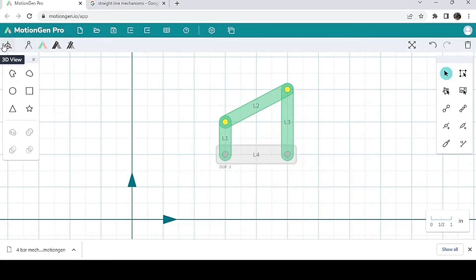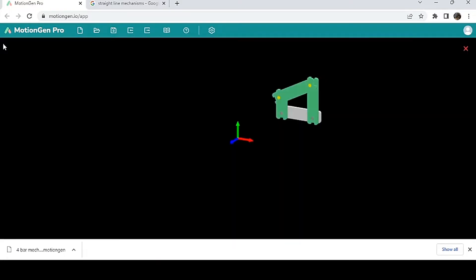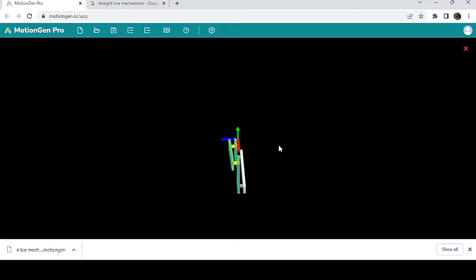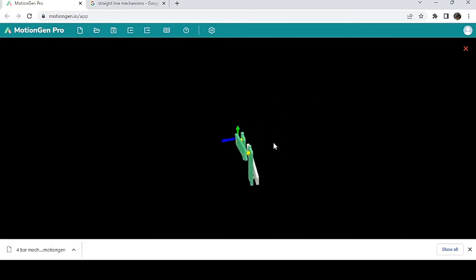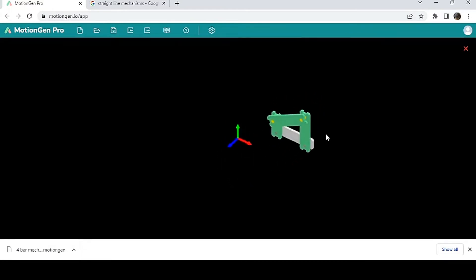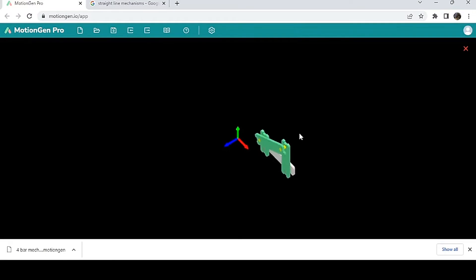You want to see it in 3D, you click 3D view and you have this very nice 3D view here. And you can move it around just like that.